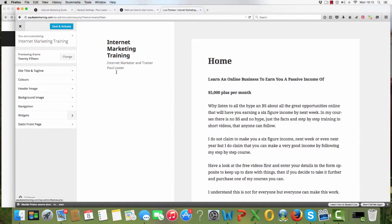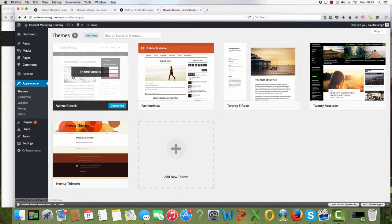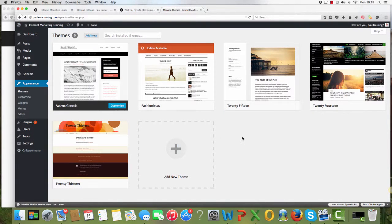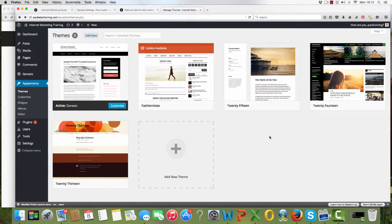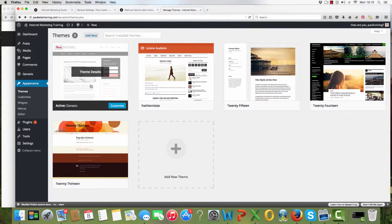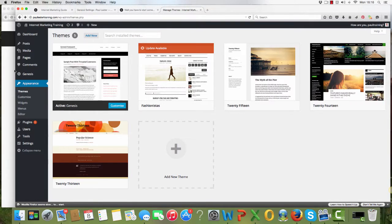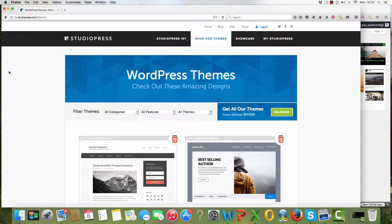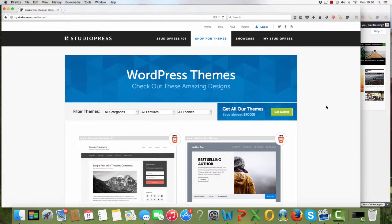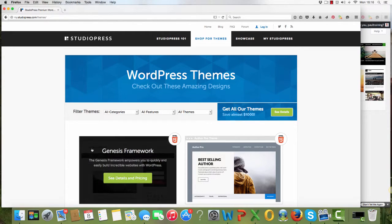The one that I have got loaded is Genesis. This is one you have to pay for. If you search for WordPress themes, there's loads of them, but it's important that you get a responsive theme to my mind. If we go to StudioPress, this is where you will get Genesis, all the Genesis ones, Genesis framework here.